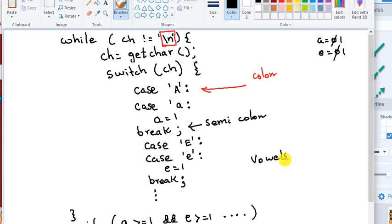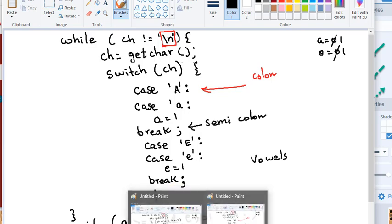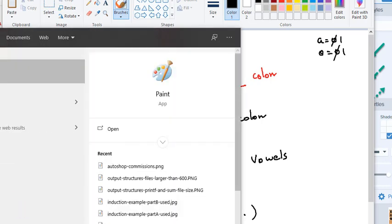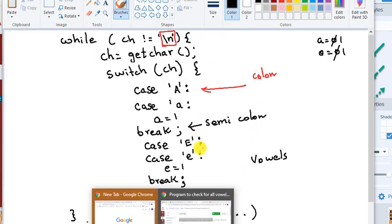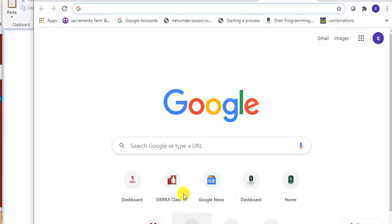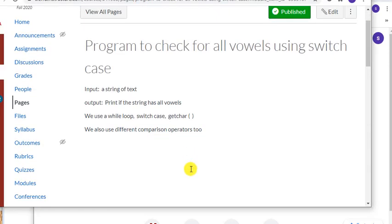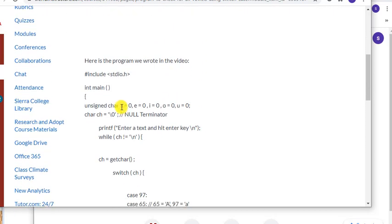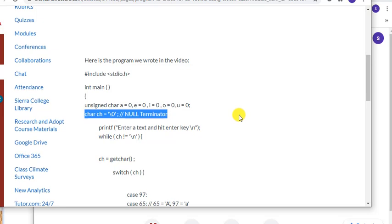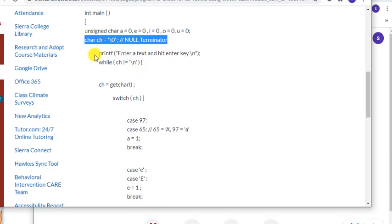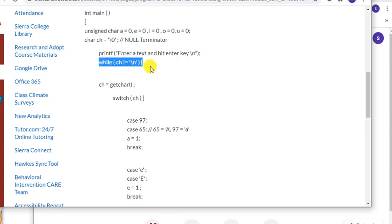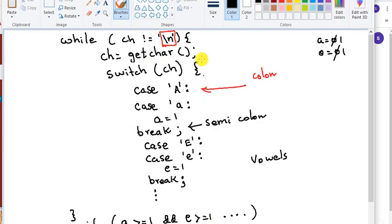So what did we do in this video? Let's go and review it. Oh actually we don't have to. We can directly go to the program. I have it here for you. There it is. Program to check for all vowels using switch case. So here I have initialized all the variables. Initialized the char to null terminator. I'm asking the user to enter a text and hit enter key. And I'm going to, while check, while CH is not equal to end of line, which is exactly what we have been doing here.